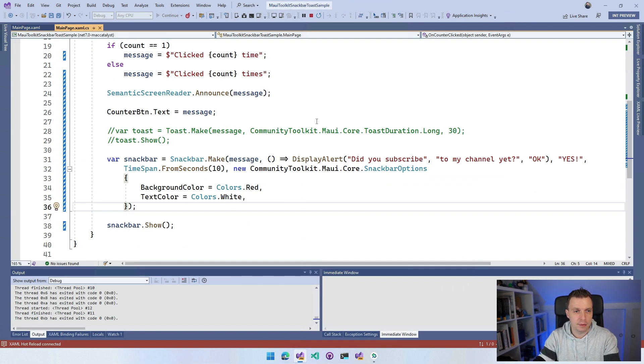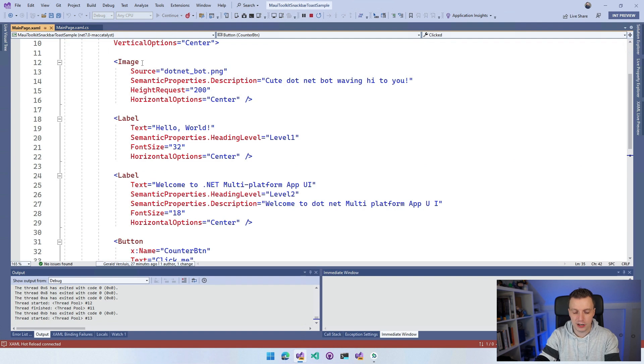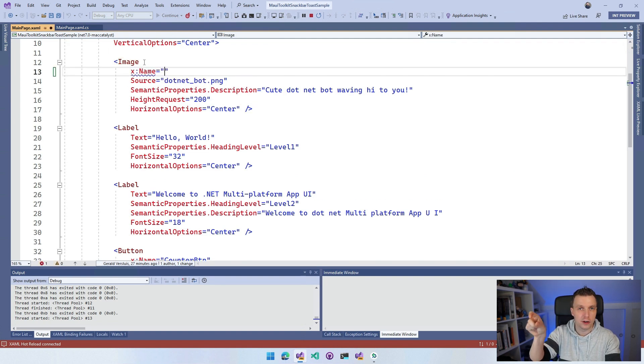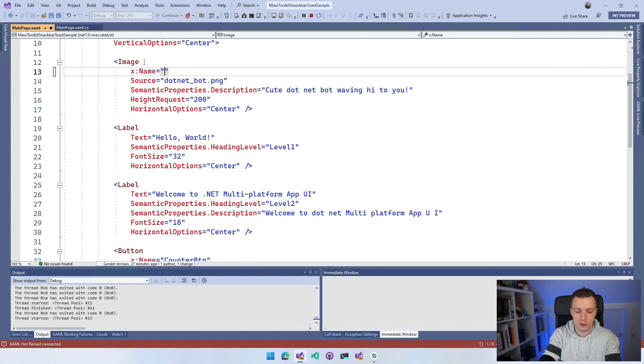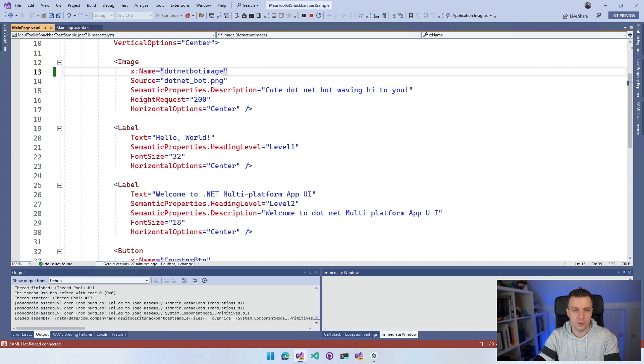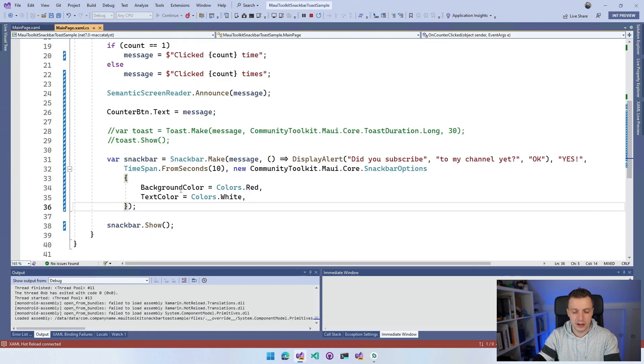By giving it an X:Name, I will give it a variable name which I can reference from the code behind. So let's make this DotNetBotImage, just some name that we can reference it by. And now I can use this from our code behind here and use it as the anchor.